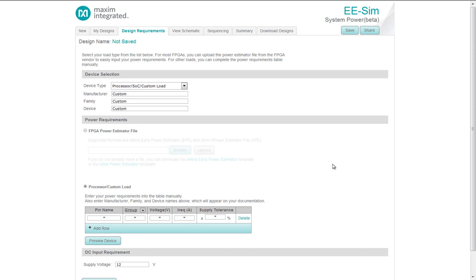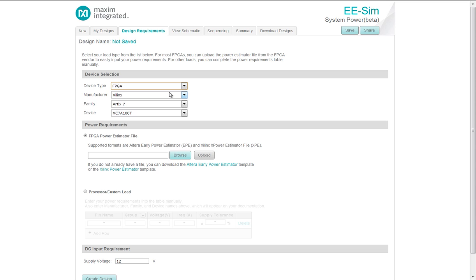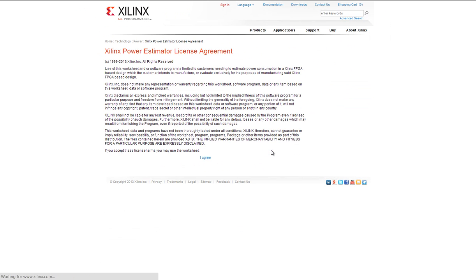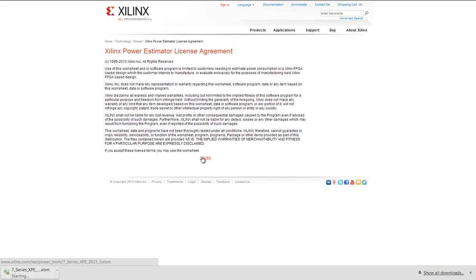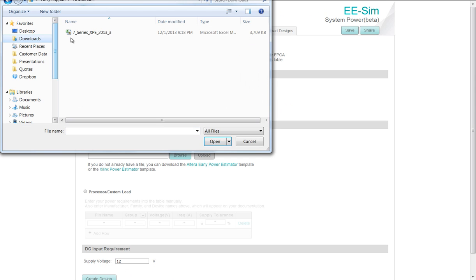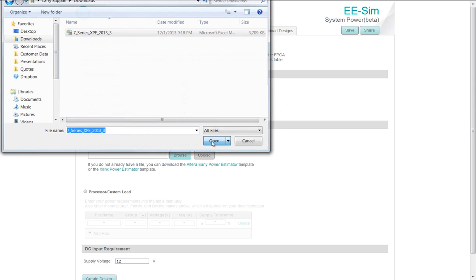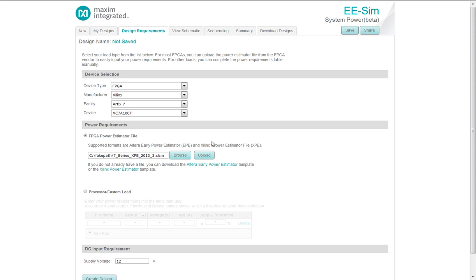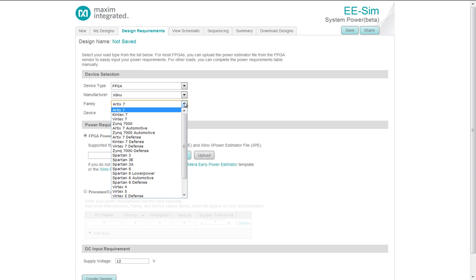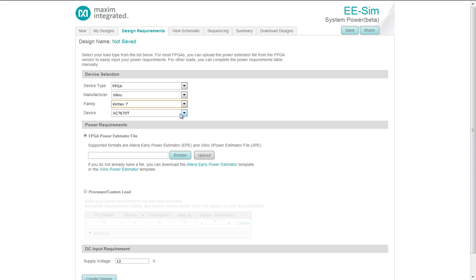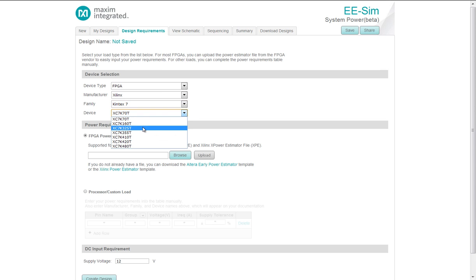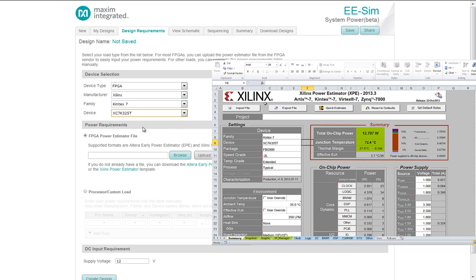Another way to create your target device is to select from the Device drop-down FPGA. If you have a previous design with a Power Estimator file, you can upload it here. If you do not have a file, you can download the Xilinx Power Estimator file here. I will look at the Xilinx, Family, Kintec 7, and I'll select a device, the XC7K325T. You must ensure the Manufacturer, Family, and Device selection of your Power Estimator file matches what you selected in the tool.